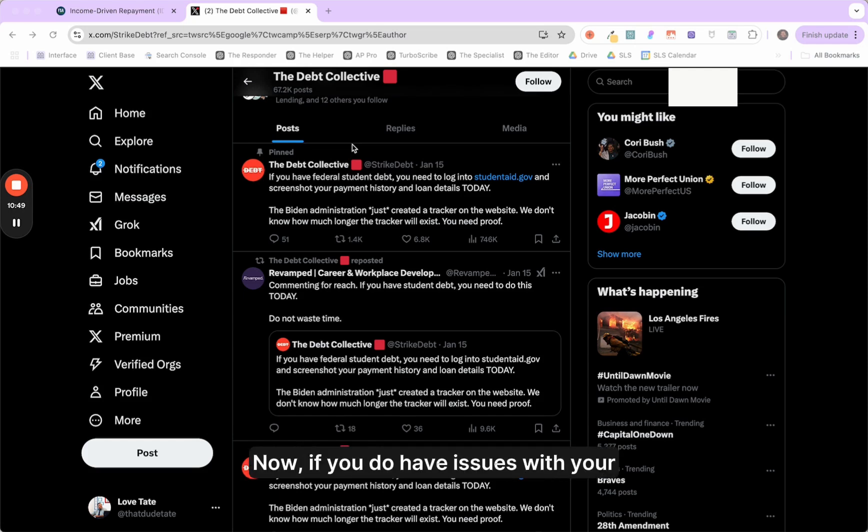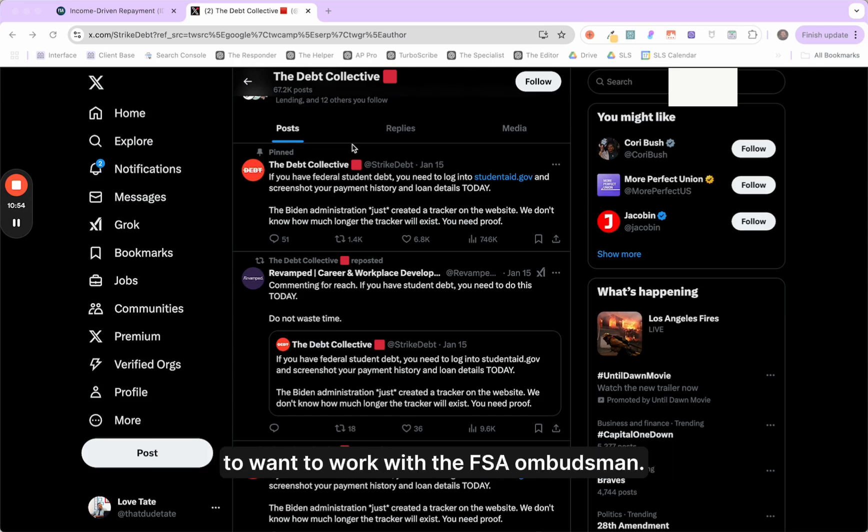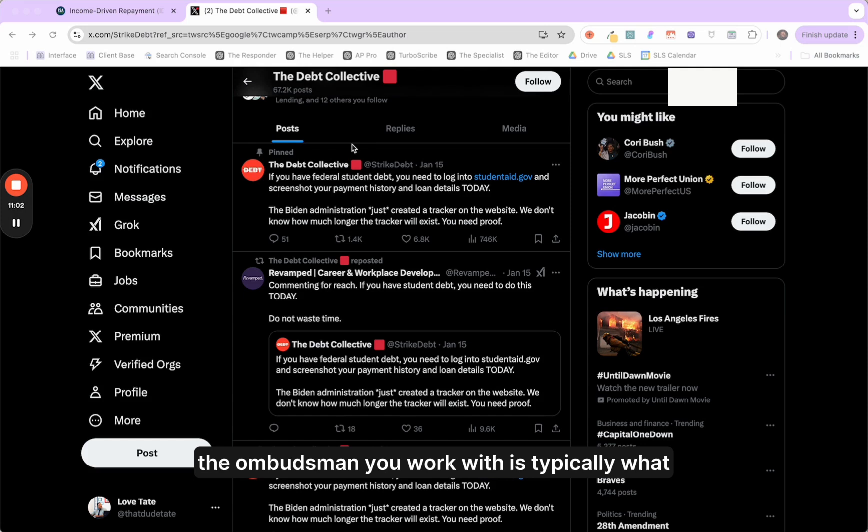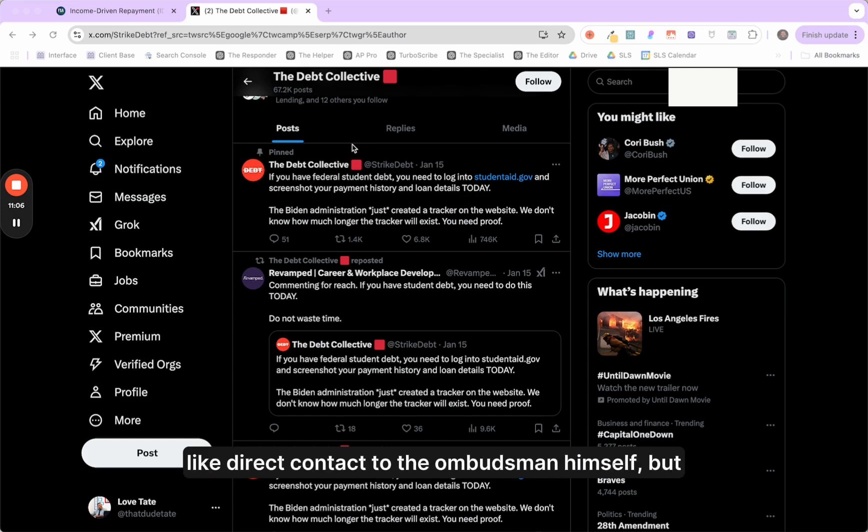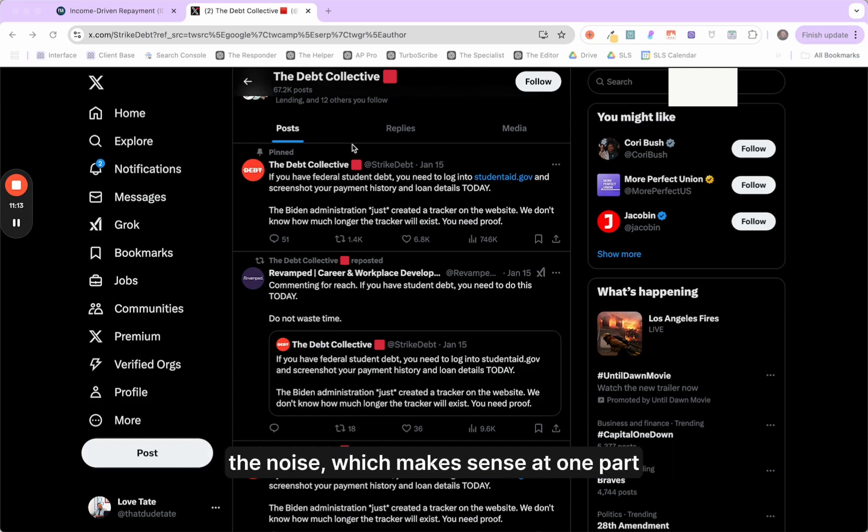Now, if you do have issues with your payment account where you're missing data, you're going to want to work with the FSA Ombudsman. Now, as I tell like the people who consult with me, the problem with that is the Ombudsman you work with is typically what we call a BPO where you're not getting like direct contact to the Ombudsman himself.